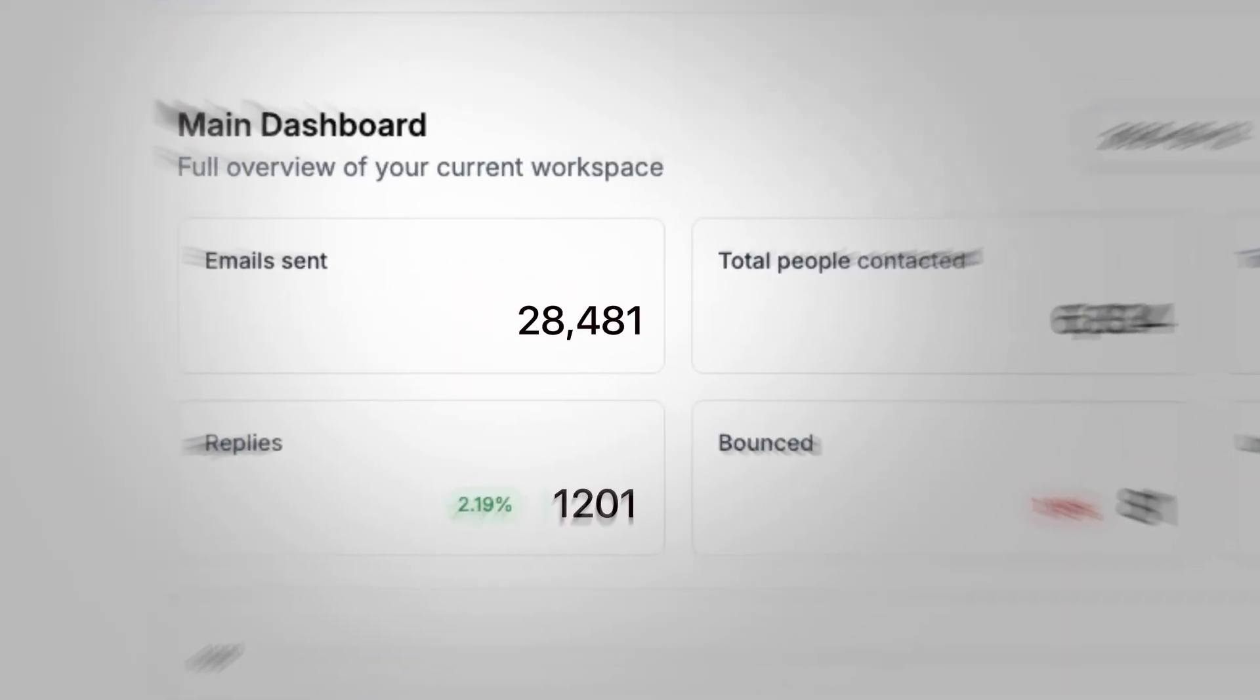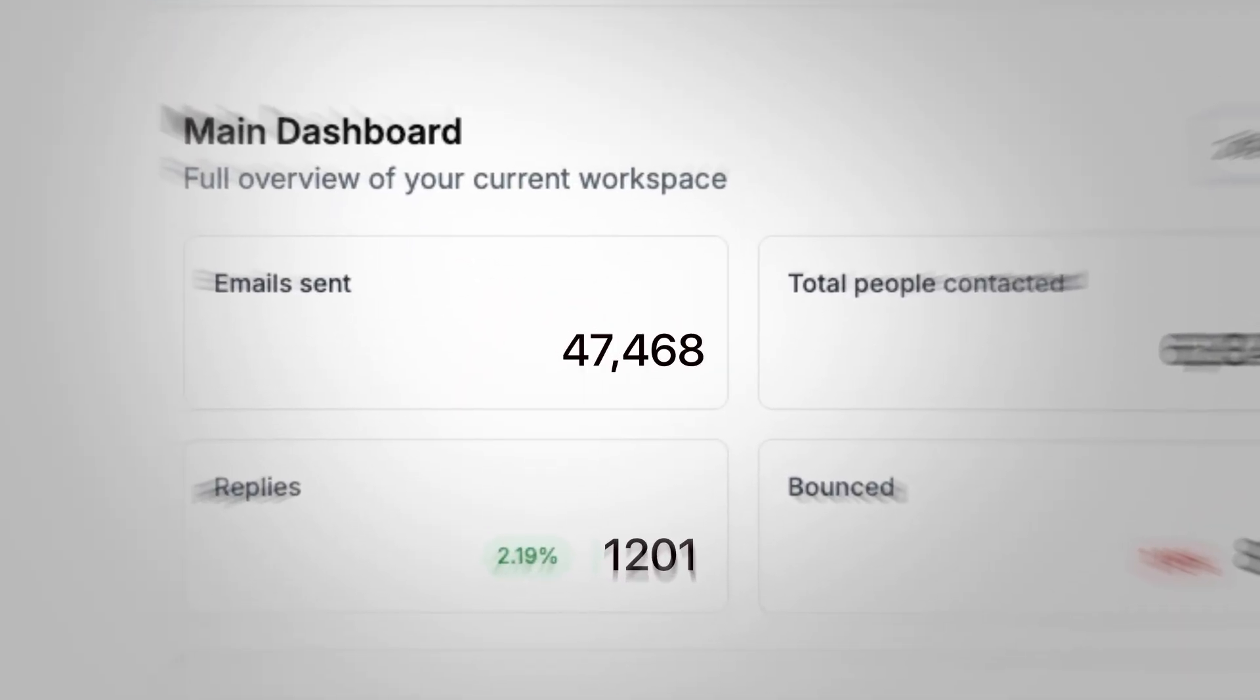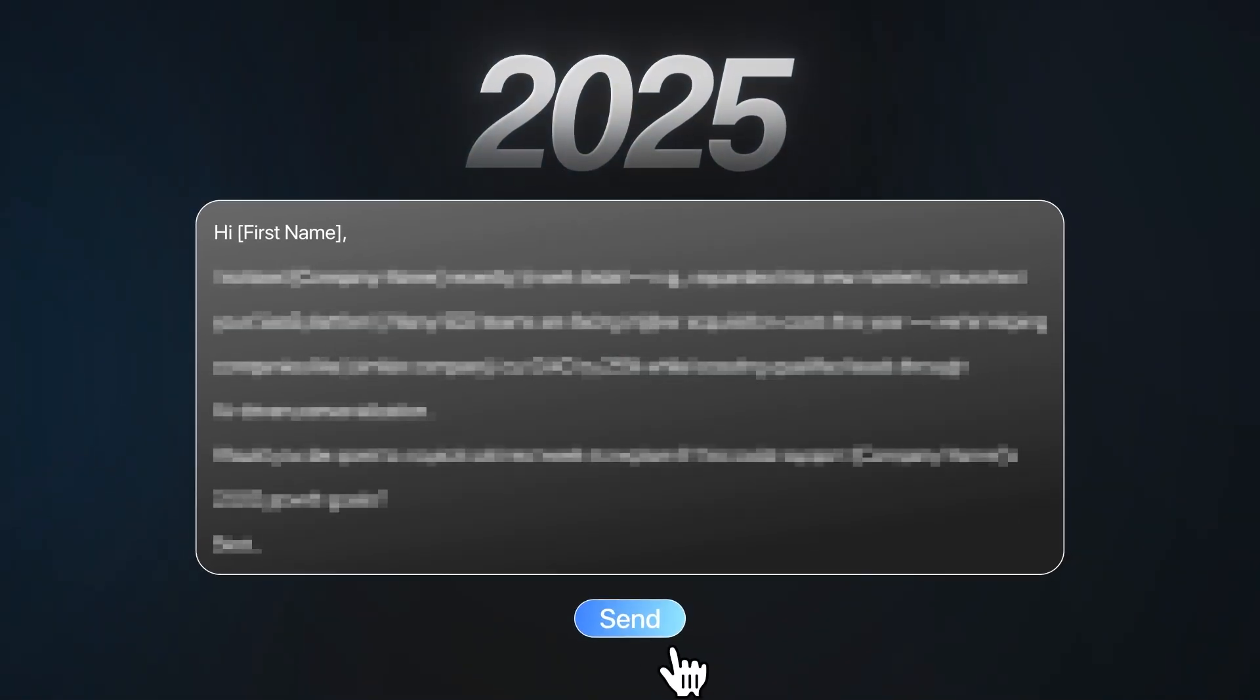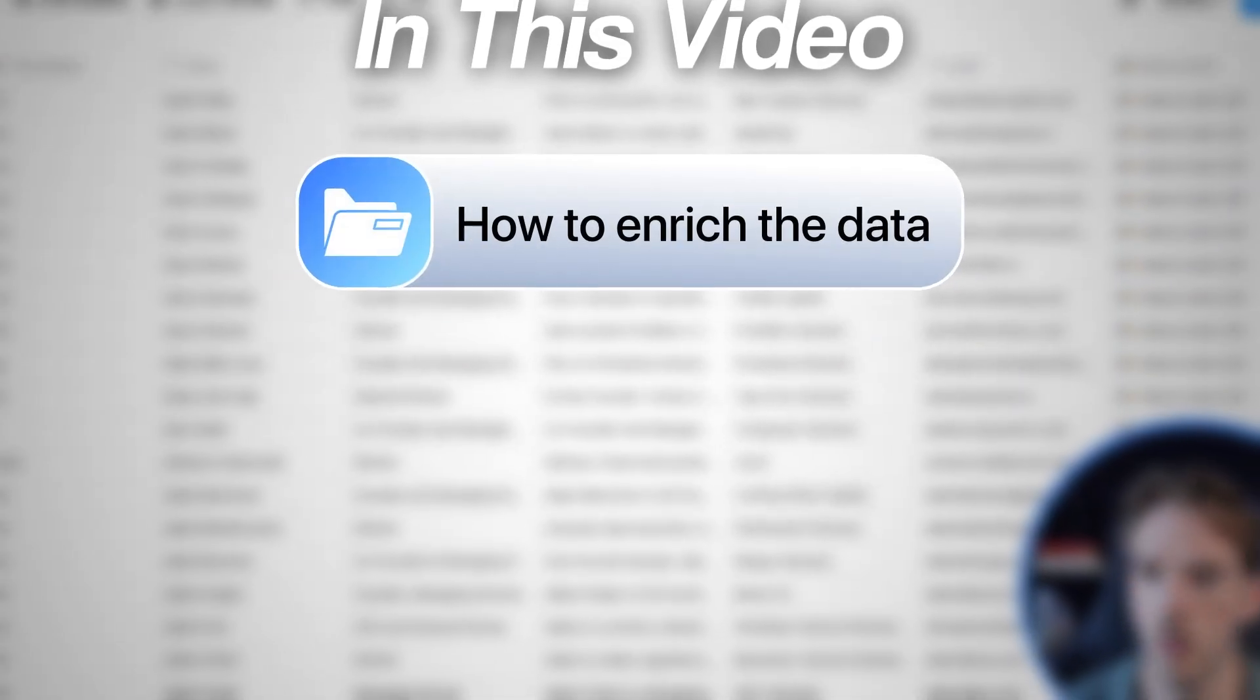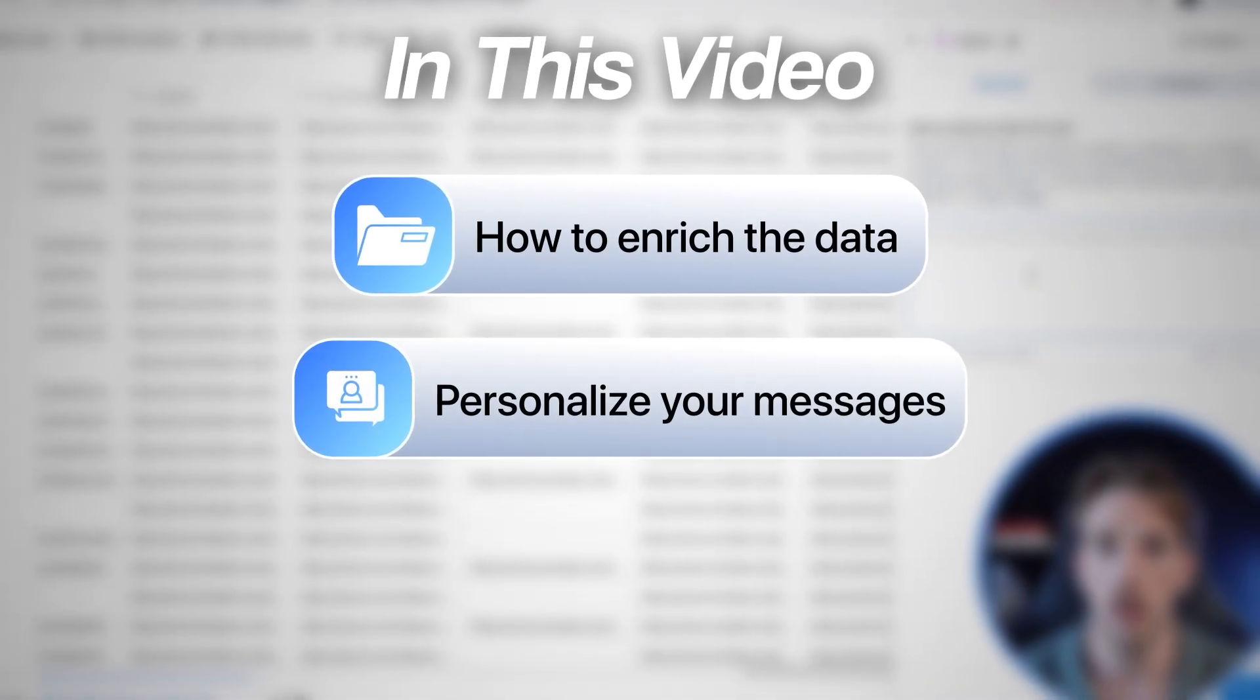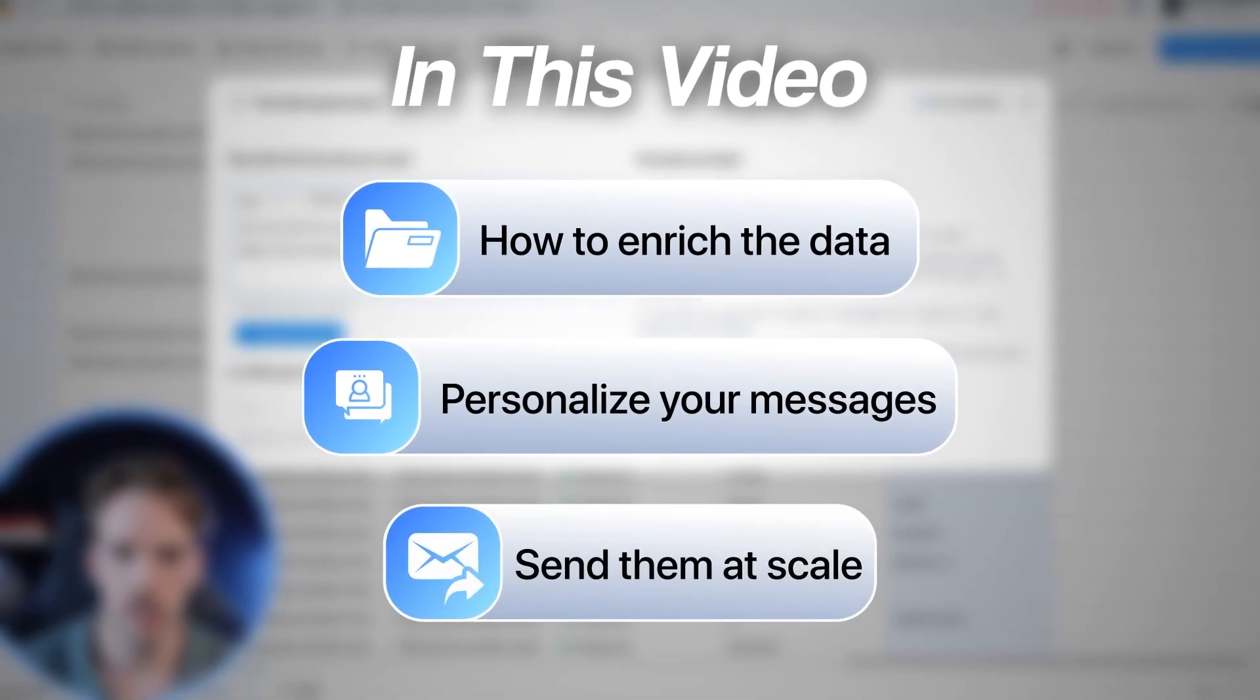In this video, I'm going to show you exactly how I send thousands of personalized emails every single month. Because in 2025, one of the best ways to stand out with cold email is by sending messages that are actually relevant.